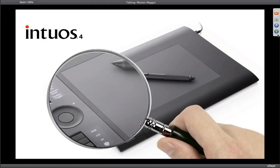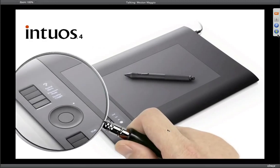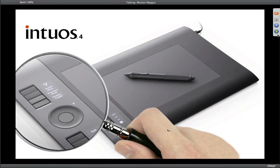Within the Intuos 4, you've got something called express keys. At first I thought, what are these buttons for? I love my keyboard. But once I got to understanding what they're designed to do — putting your most commonly used keyboard shortcuts and functions up front on the tablet, especially those requiring two and three buttons — it made a big difference. Depending on the size tablet you have, you have six or eight individual express keys.